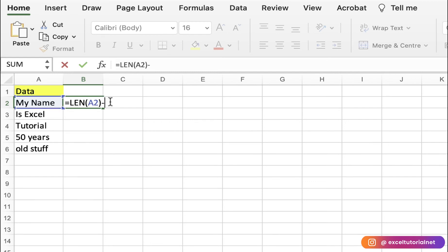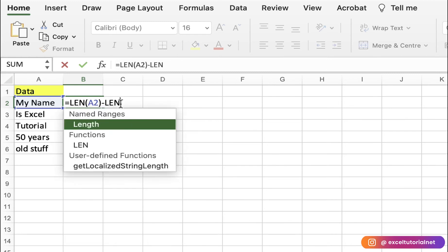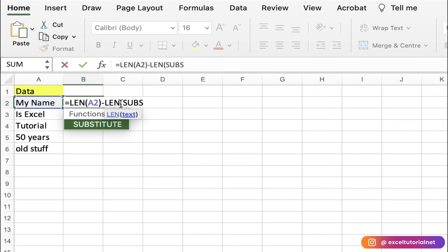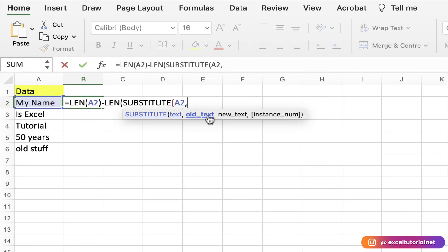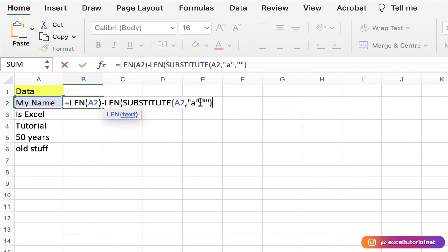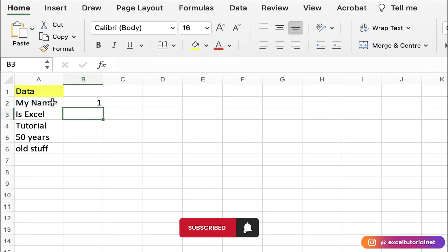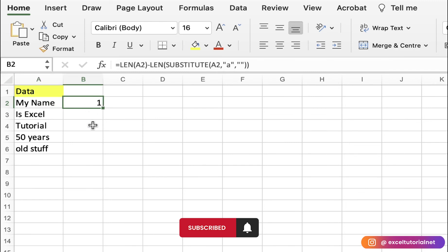The LEN of the whole cell gives us 7. We then subtract everything except the character 'a'. To do this we use the LEN and SUBSTITUTE functions together. The formula is: LEN(A2) - LEN(SUBSTITUTE(A2, "a", "")). In SUBSTITUTE, we replace 'a' with a blank — don't put a space in between because that would add one extra character. Close the parentheses for SUBSTITUTE and LEN, and we find the number of 'a' characters in that cell, which is 1.